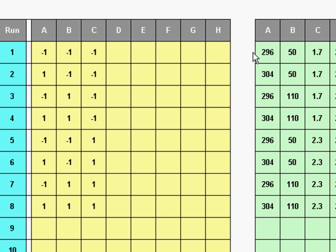So the strategy is I'm going to put my A variable at 296, my B variable at 50, and my C variable at 1.7, and take an observation. The nice thing about this structure is that it's a very robust structure and it will allow you to simultaneously test easily up to five variables and all of their possible interactions, for the same number of observations it takes to do a t-test. When we get above five variables there are other things we like to do, but for two, three, four, or five variables, a full factorial 2 to the k design is an excellent choice.